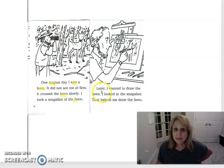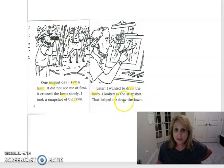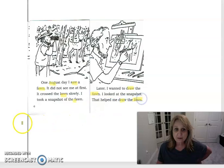Later I wanted to draw the fawn. I looked at the snapshot. That helped me draw the fawn.